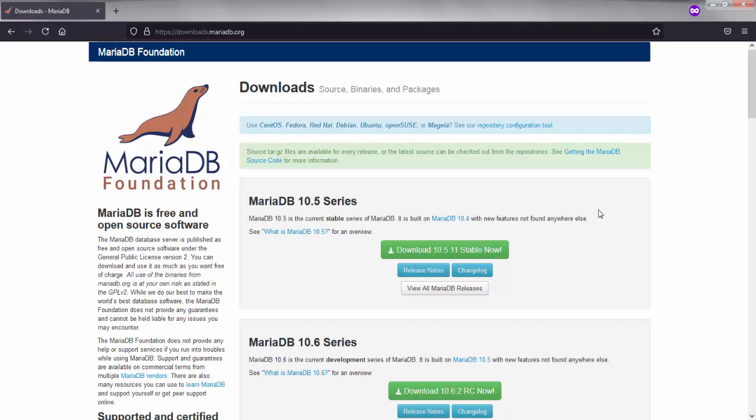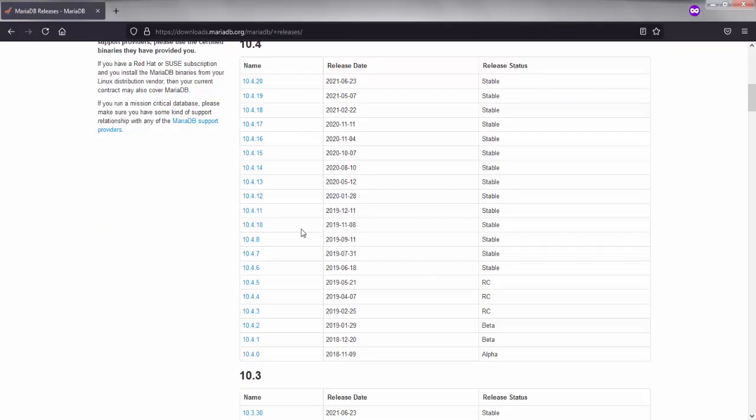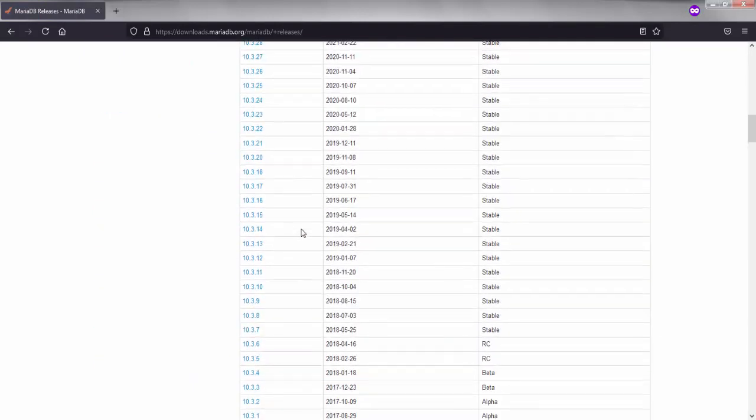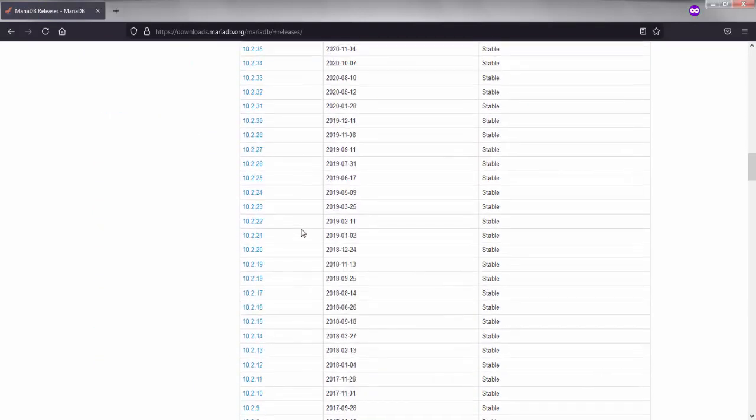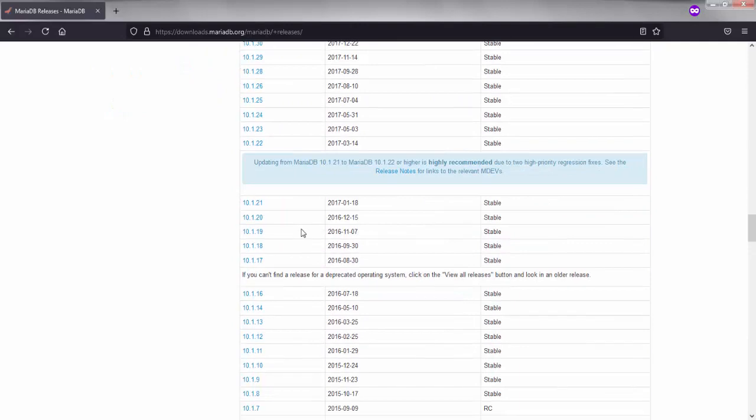So I will try to install a MariaDB version which is compatible in Windows 7, Windows 8, and Windows 10. I will just go and view all the MariaDB releases and choose a version that is compatible in all these Windows OSs.